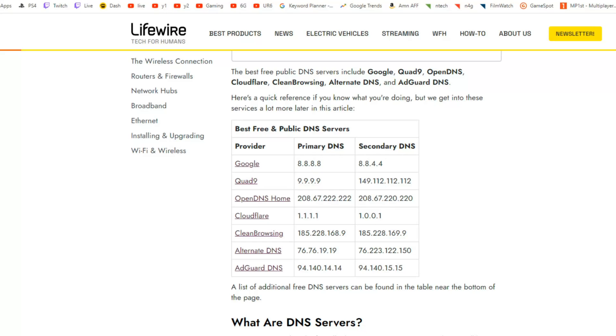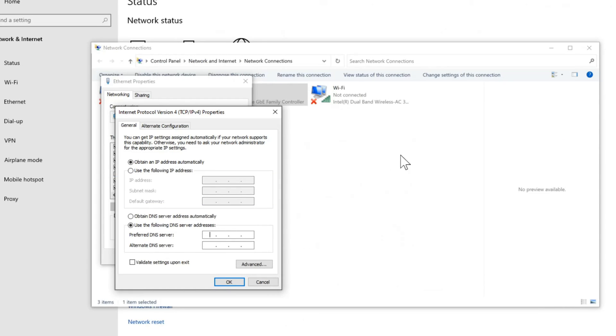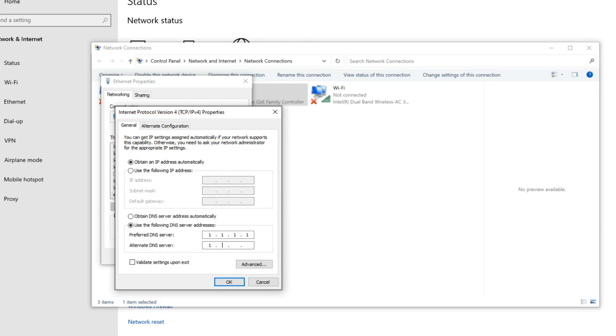So let's type that in right now. So let's select this and type in 1.1.1.1, then go to the alternate DNS which is secondary DNS and type in your secondary DNS, then go to OK.